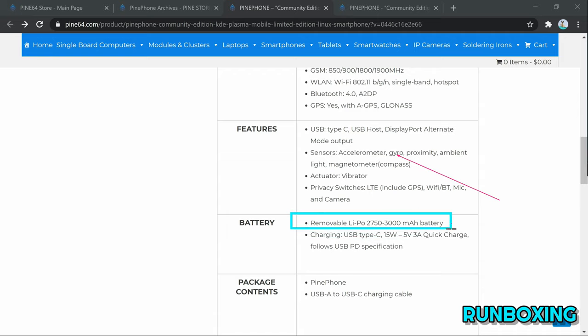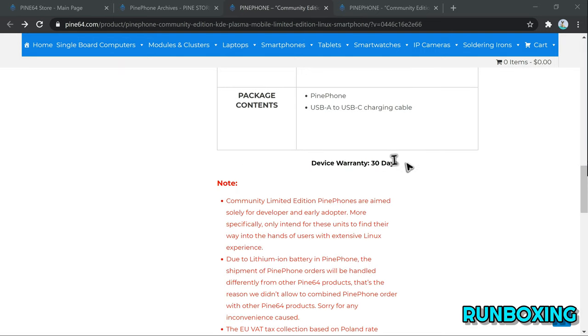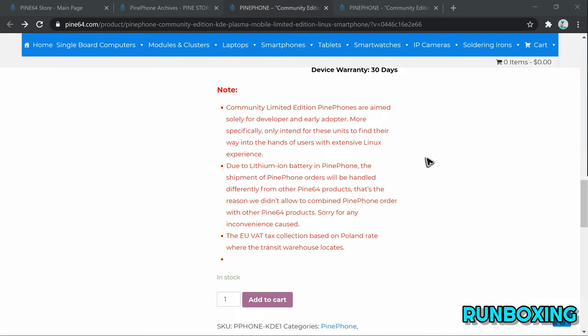On the back, there is a 5MP rear camera, while on the front, the Linux phone features a 2MP selfie camera.